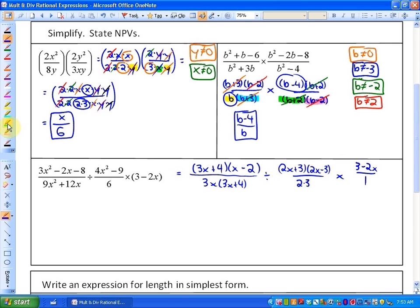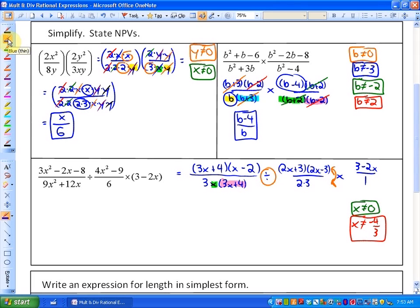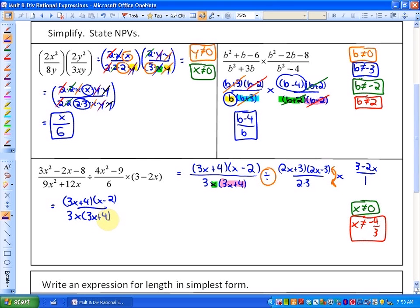In this particular case, we have just two non-permissible values at the moment: x cannot equal 0, and x cannot equal negative 4 thirds. You'd have to state other non-permissible values if they existed in any denominators. Our next step is to multiply by the reciprocal of the dividing expression and then state some new non-permissible values. So I'm going to rewrite this entire thing, taking the reciprocal of the second rational expression.